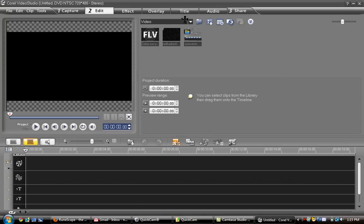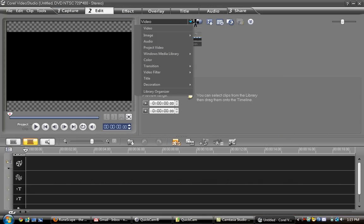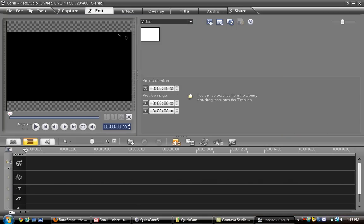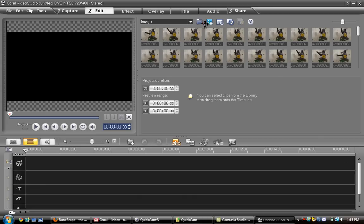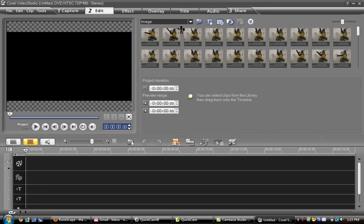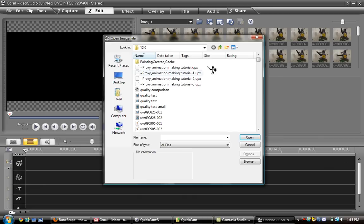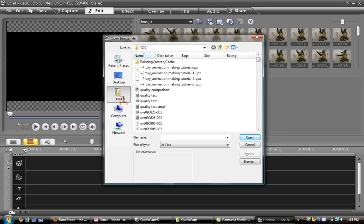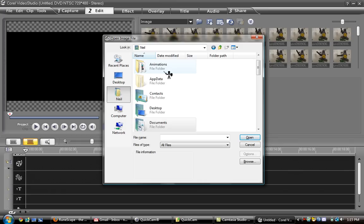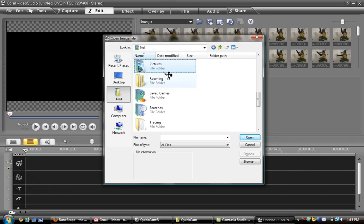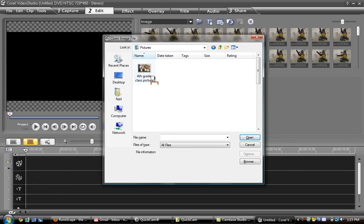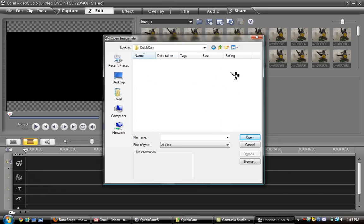And we're at edit here. So, I'm going to go to image. And add in. Go to my pictures. And click Cam.